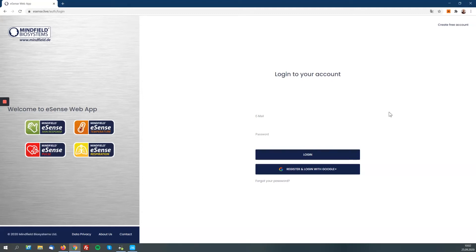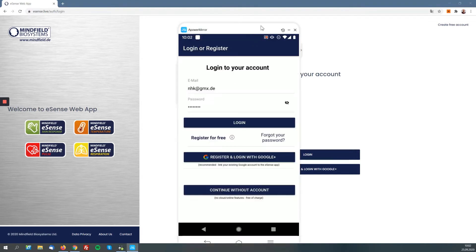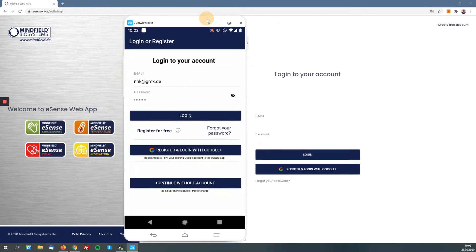In this video I would like to show you the new eSense web app. The new eSense web app is a new feature or extension of the mobile app with the recent update of the mobile app where we introduced the new cloud functionality. I also mirrored my Android phone here to this computer I'm recording so I can show you in parallel the mobile app and the web app.